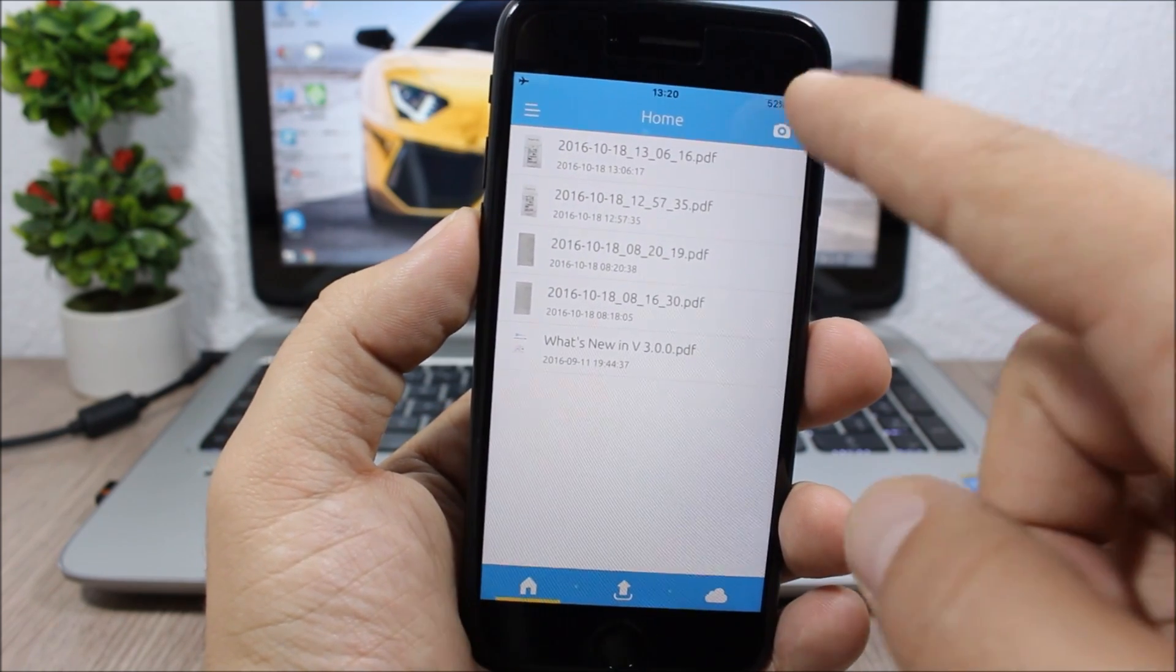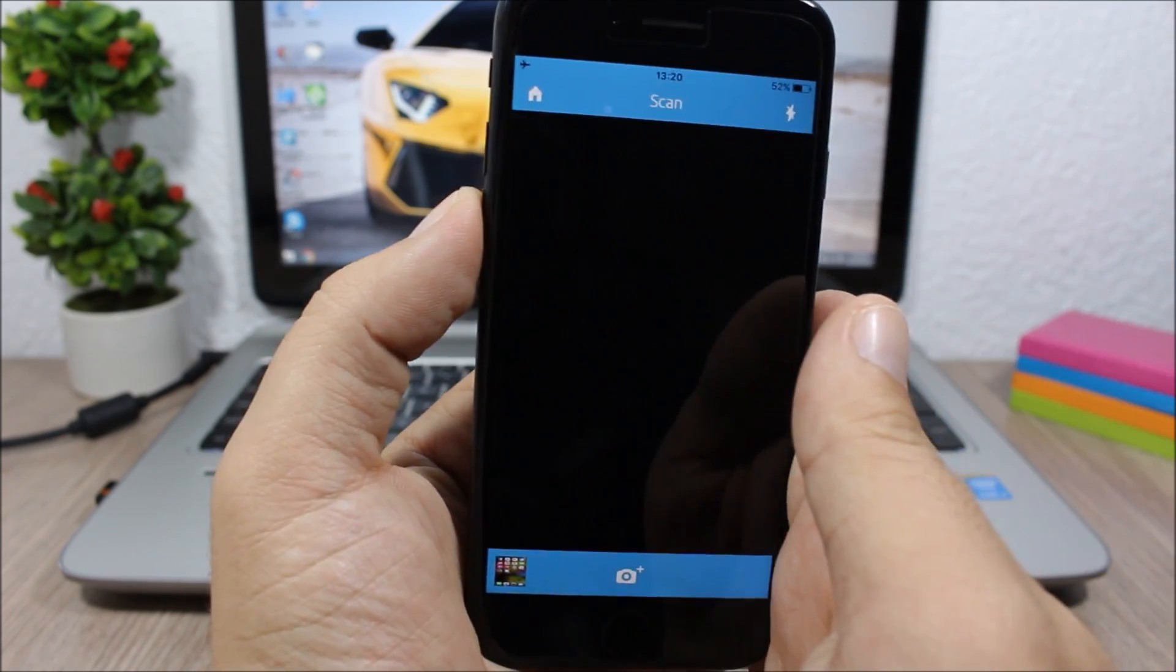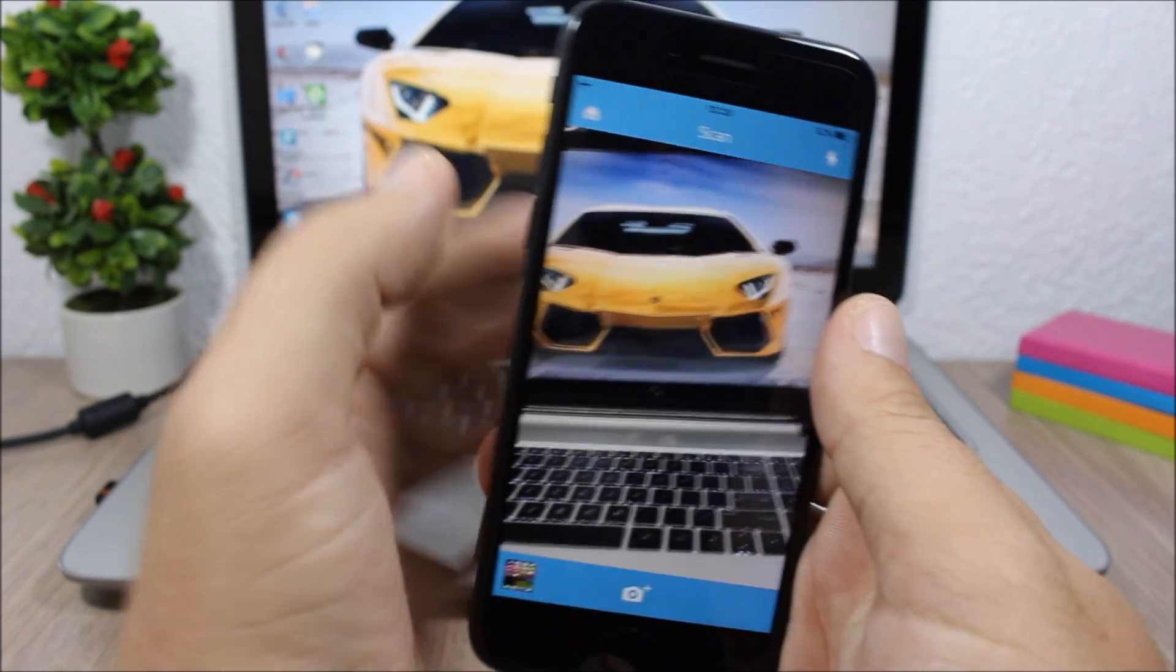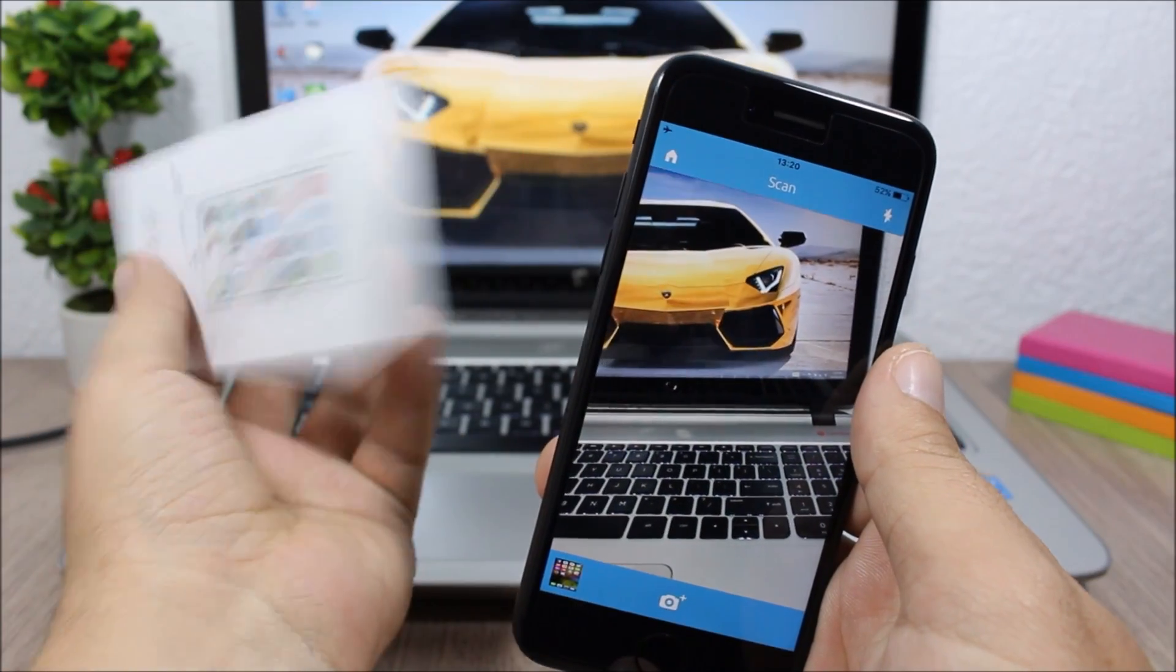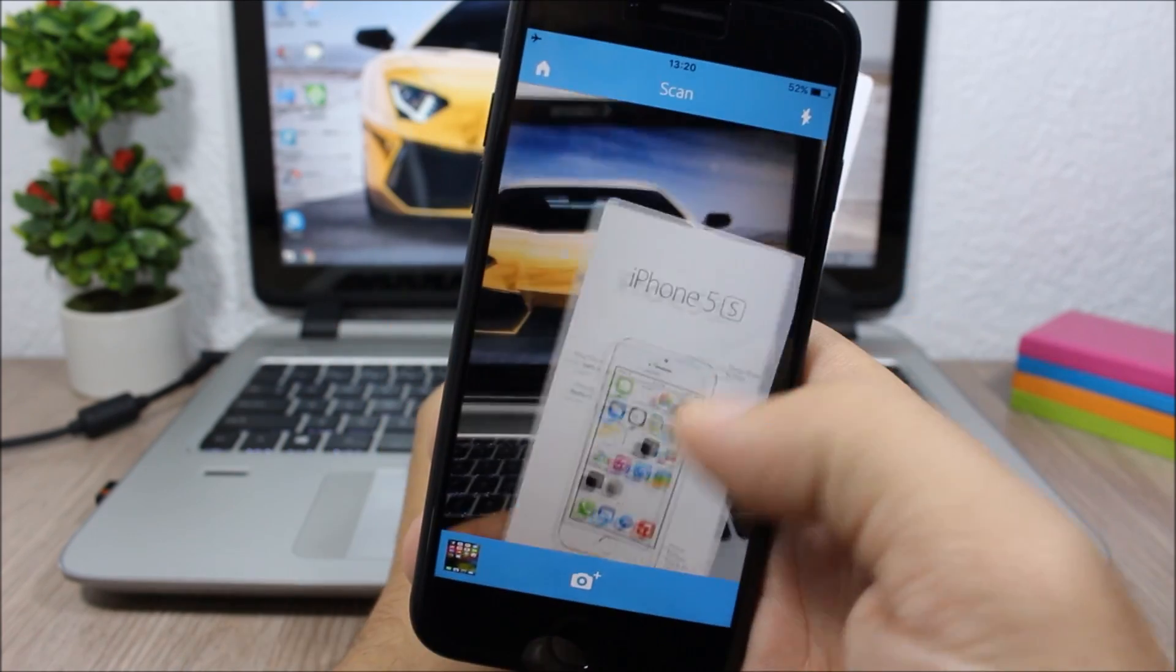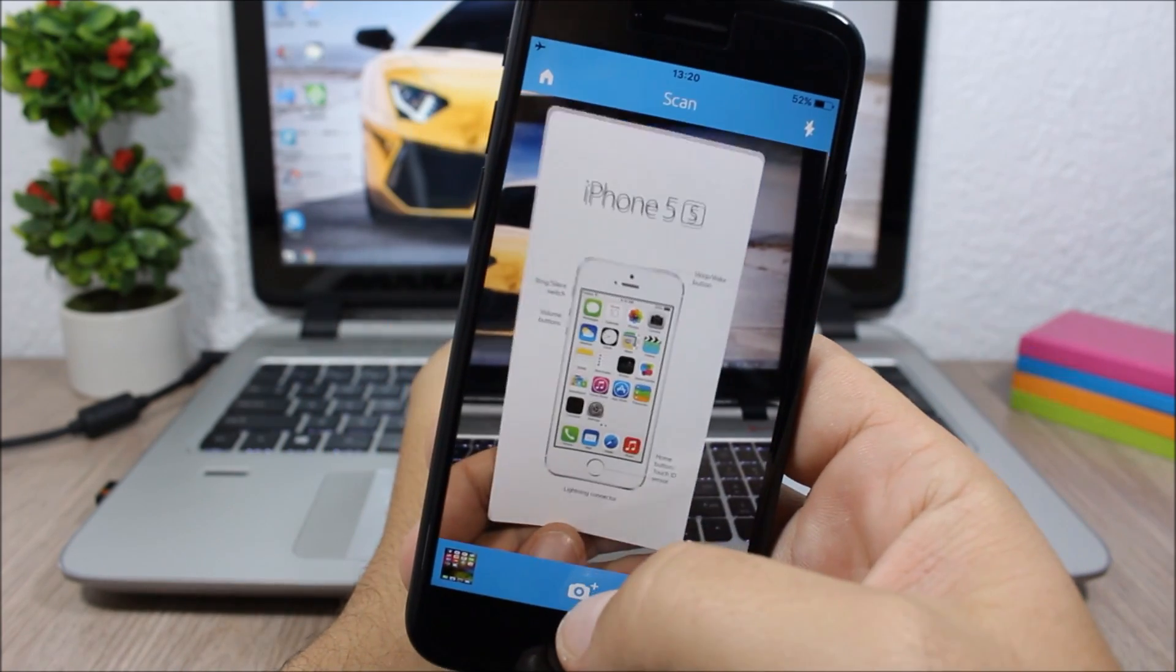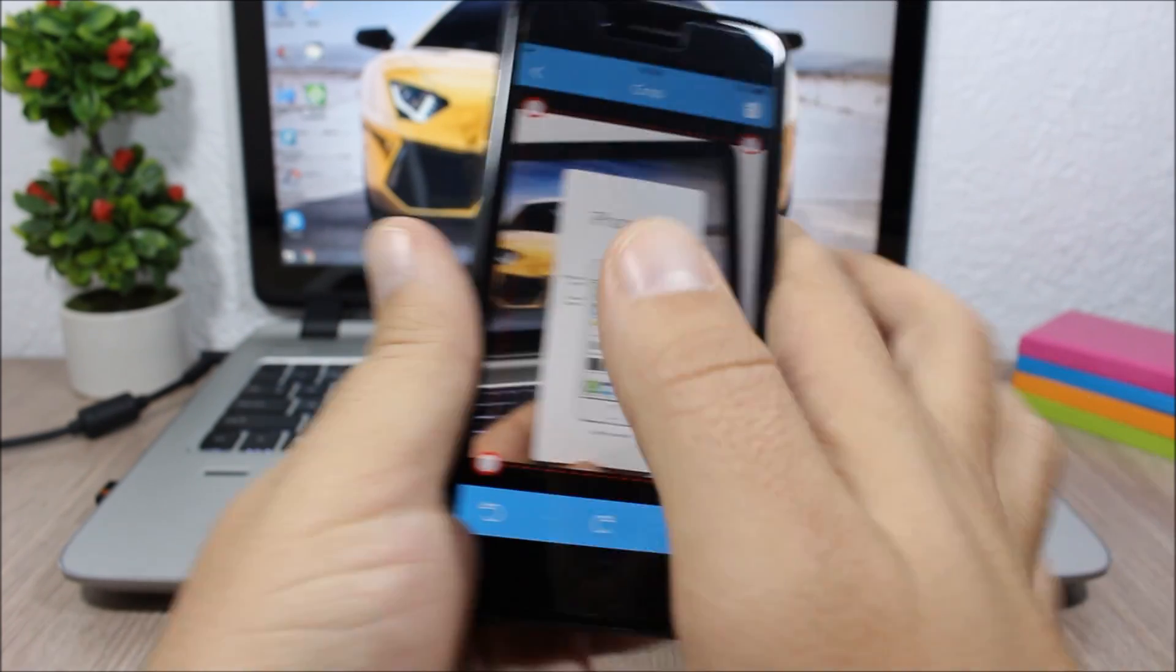If you want to scan a new document, all you have to do is just tap there. It will take you to your camera and here let me try and scan this paperwork from my old iPhone 5s. So click here, it will snap a picture.